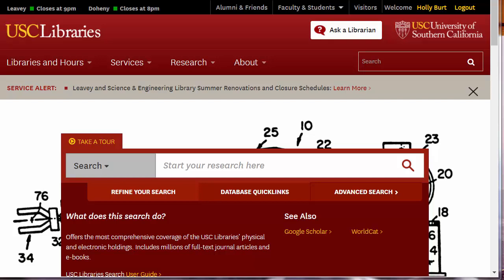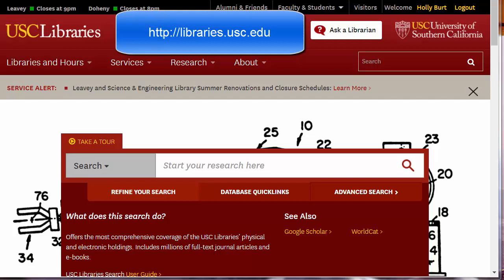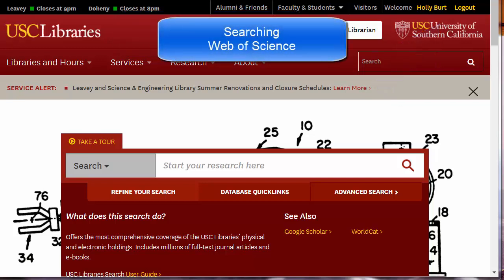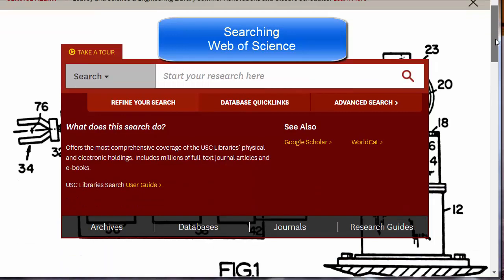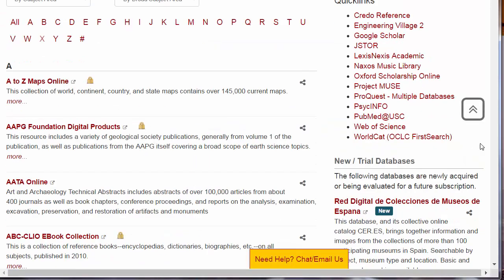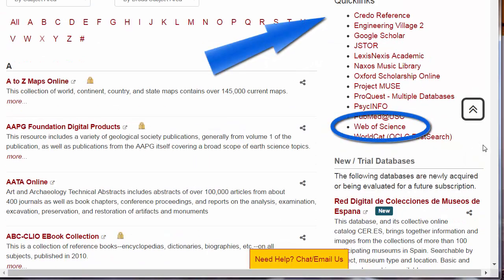Welcome to Tips and Tricks for Web of Science. Remember always to start at the USC Libraries homepage, libraries.usc.edu, and to log in. Web of Science contains citation records from over 10,000 high-impact journals. Because Web of Science is a database, scroll down and click on Databases. Note that Web of Science is one of our Quick Links.